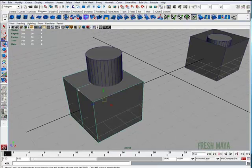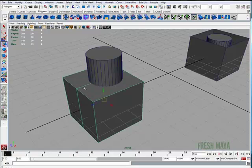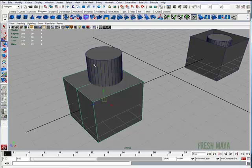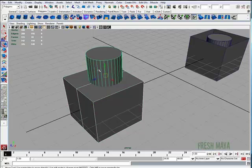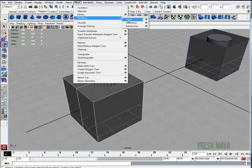I'll go back to Object Mode, just by right-clicking and selecting Object Mode. I will select my cube first, and then I will Shift-Select the item that I want to subtract from it. Go up to my Mesh menu, look for Booleans, and click on Difference again.